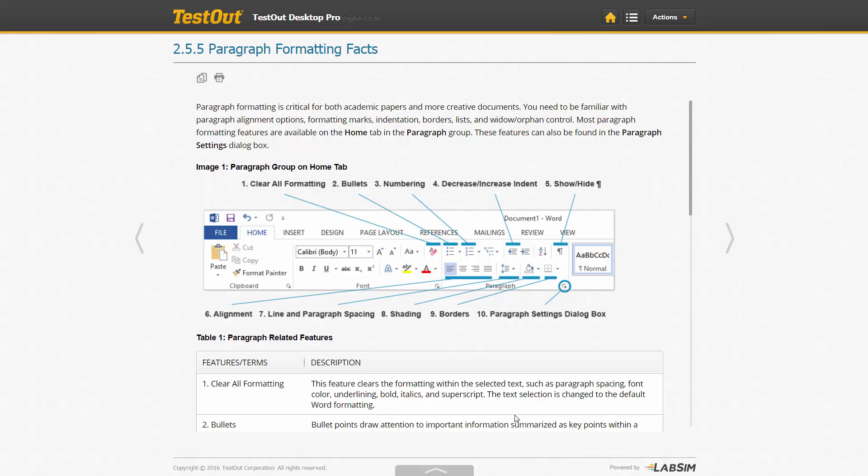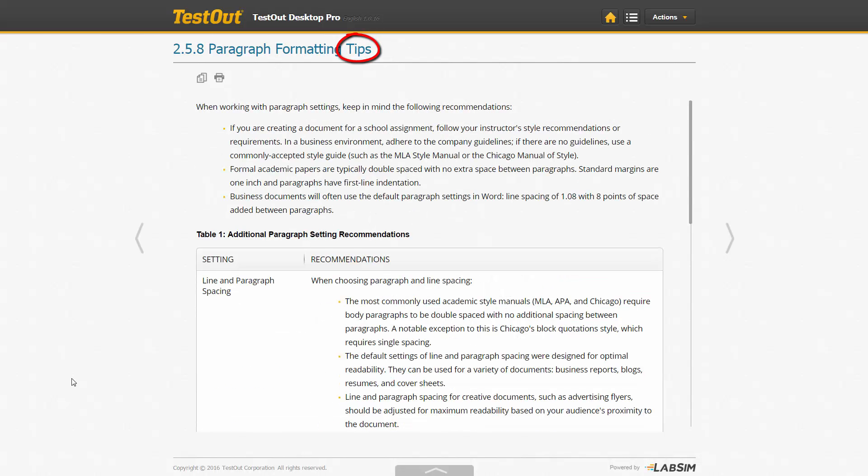Some of these documents may be fact sheets providing a summary about the topic, while other pages may be more helpful tips.